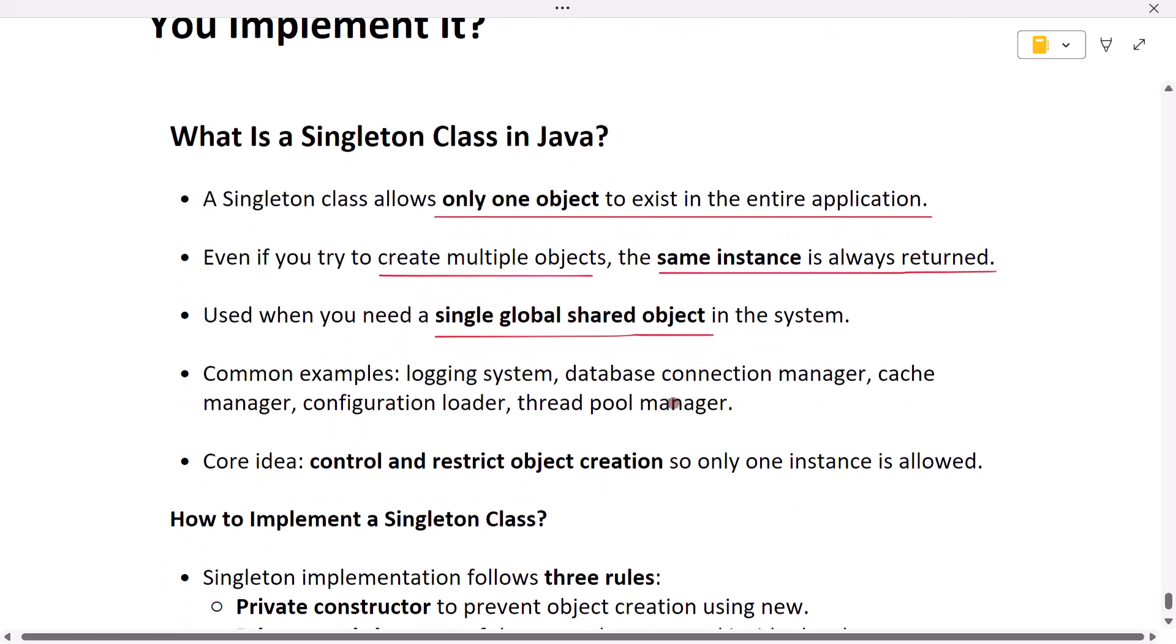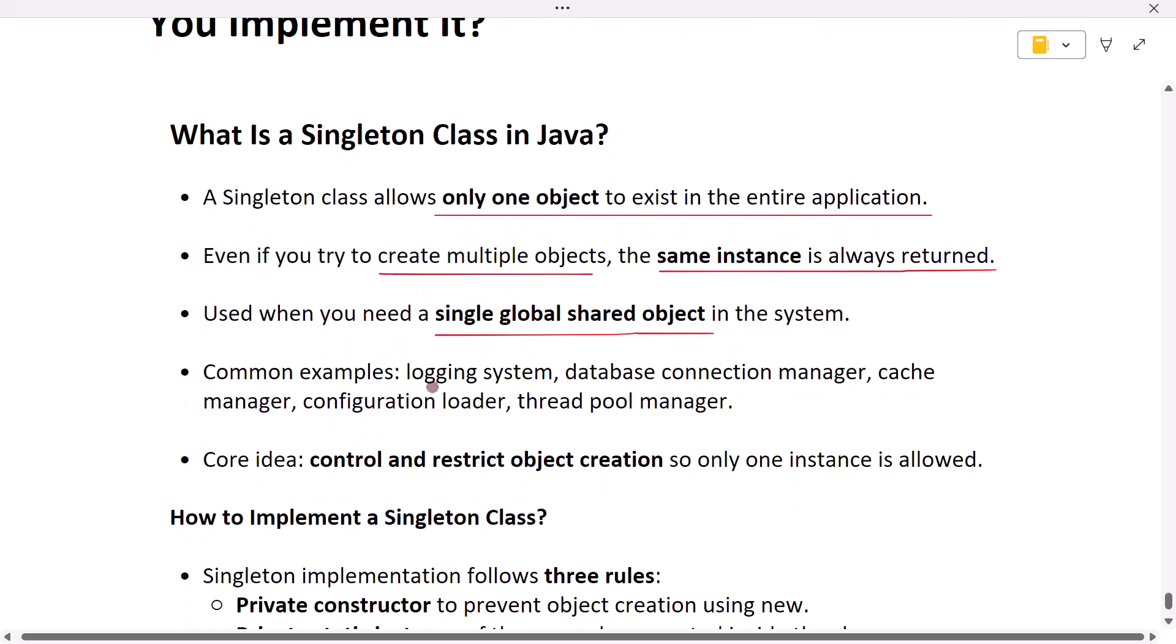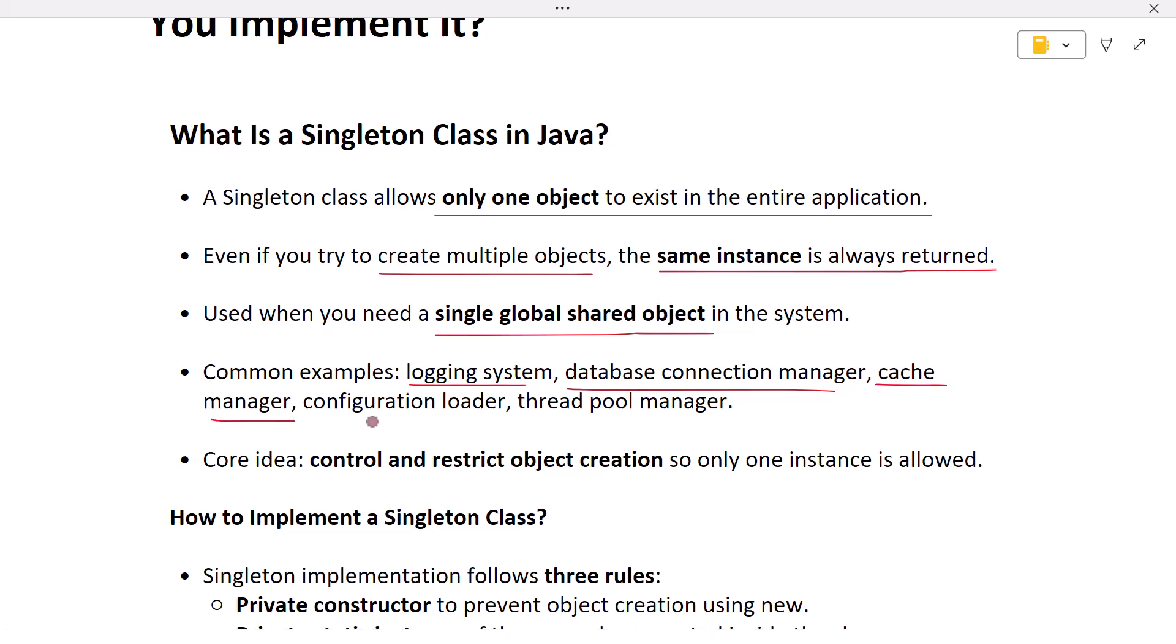Examples include a logging system, a database connection manager, a cache manager, a configuration loader, or a thread pool manager.